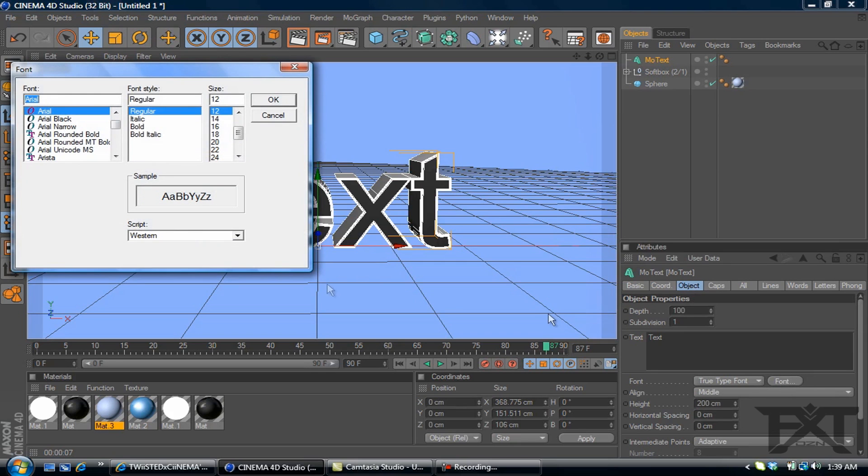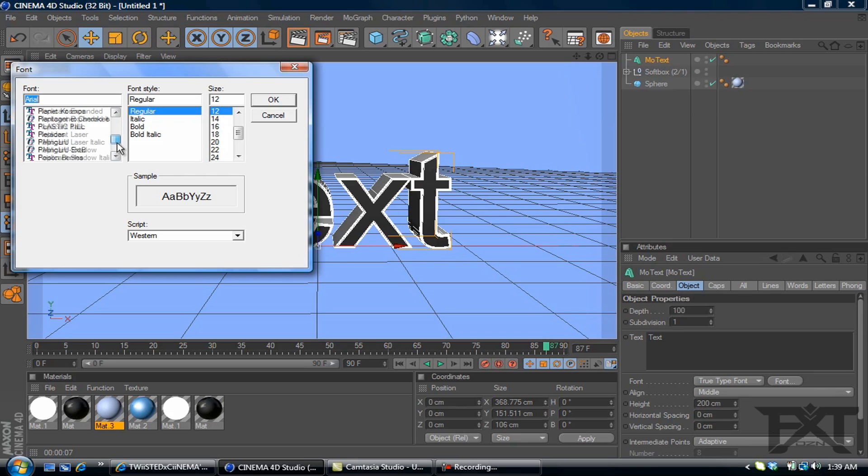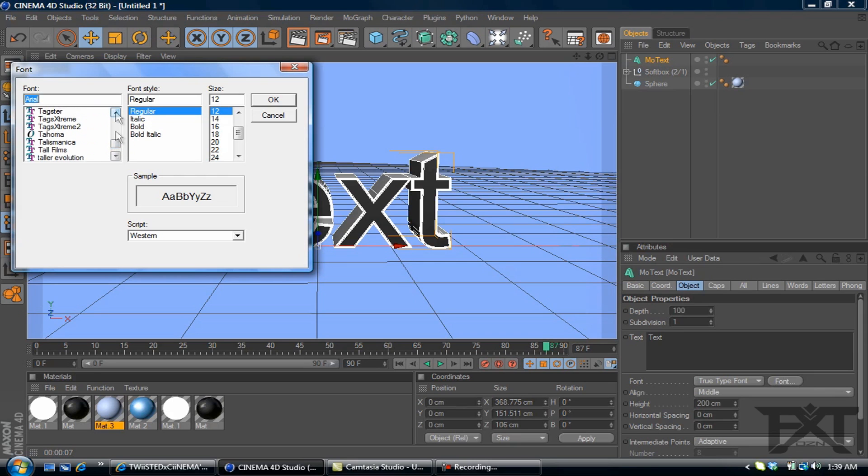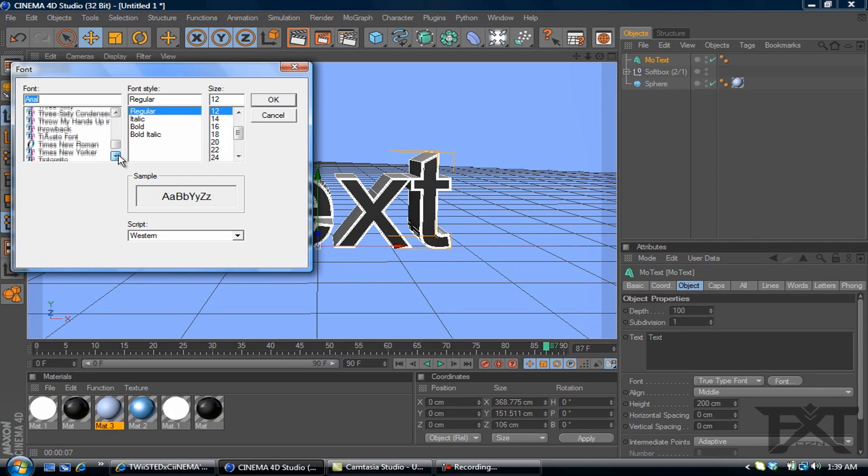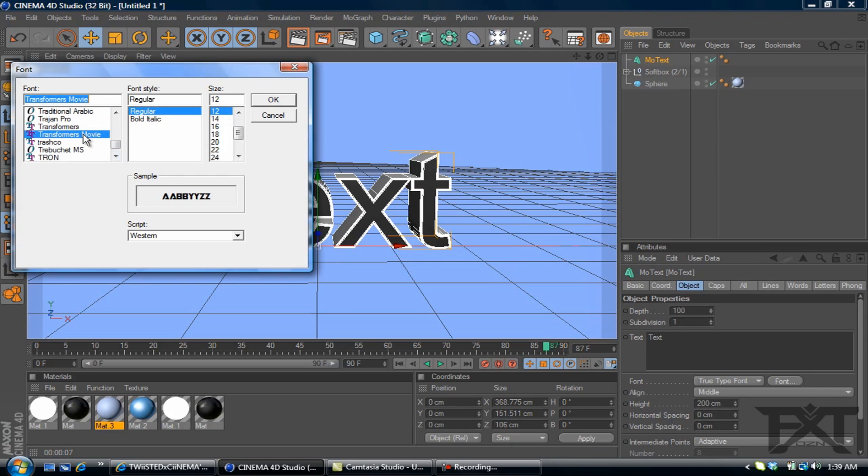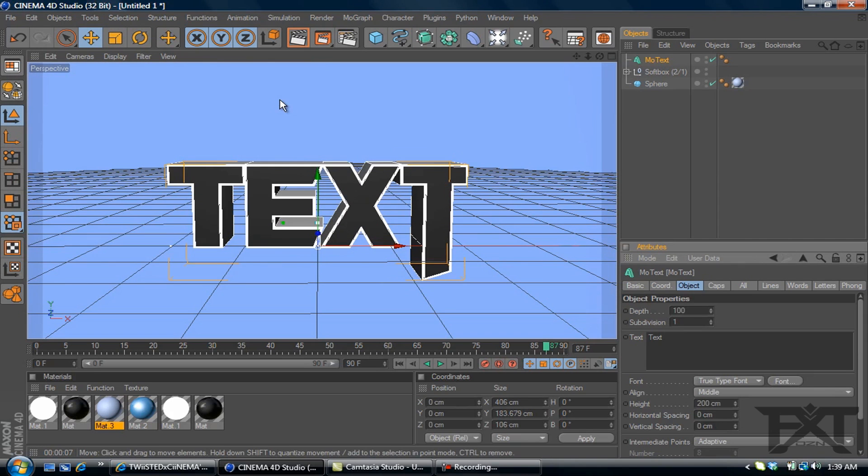The font I'm going to be using is, I believe it's called Transformers Movie. Yes, Transformers Movie. You can find it for free at dafont.com if you don't already have it. It's a free download. And let's change our text to random.